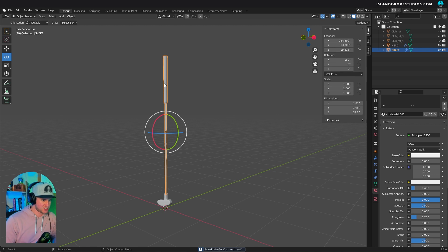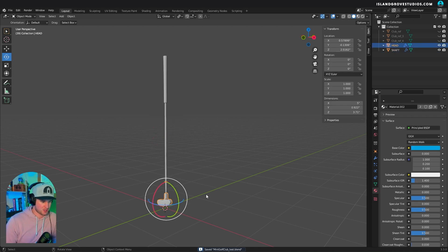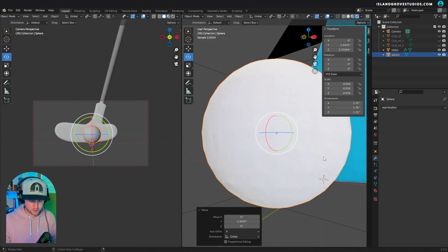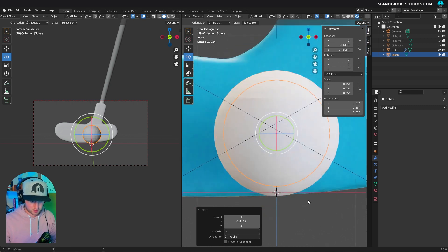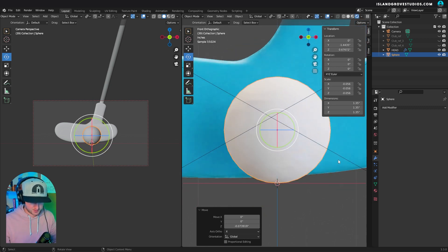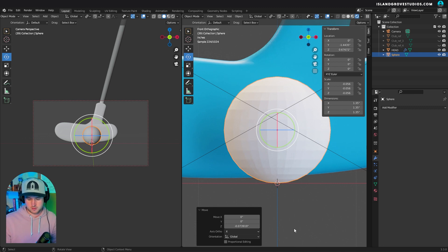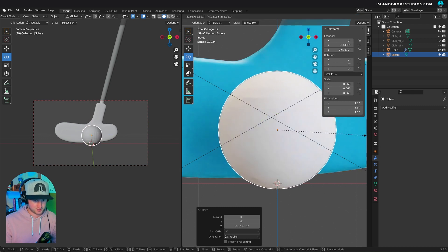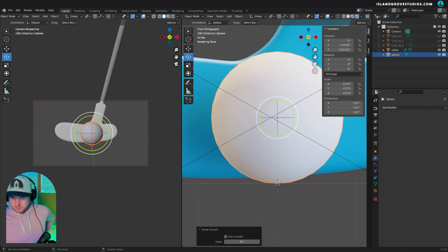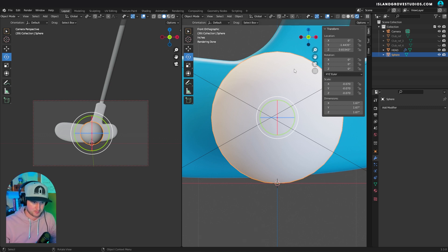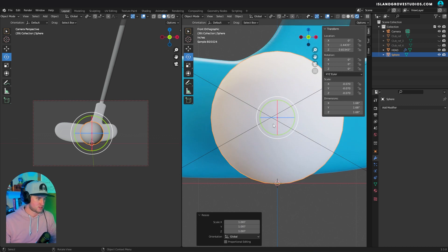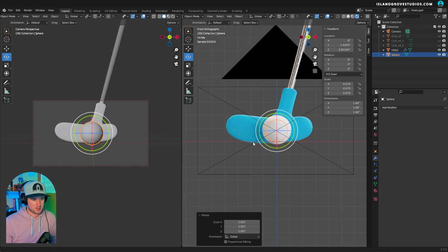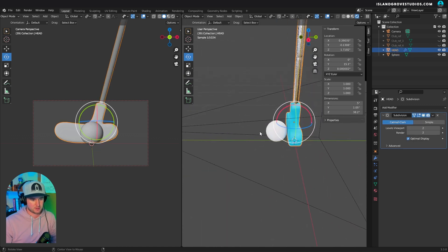So we did the shaft, we did the head of the golf club. If you didn't know, a golf ball is 1.68 inches. I need this to be a little bit bigger. Boom. So that's the size of a golf ball, and then that's the club. Yeah, that's pretty good.